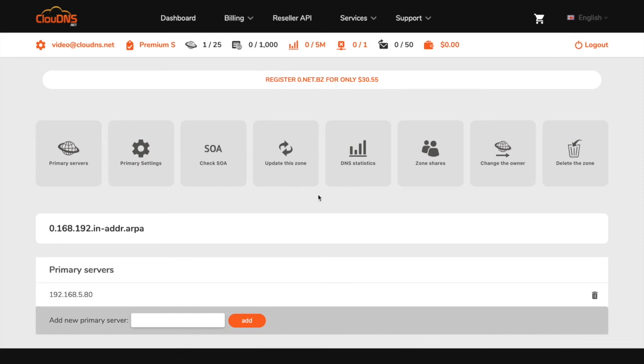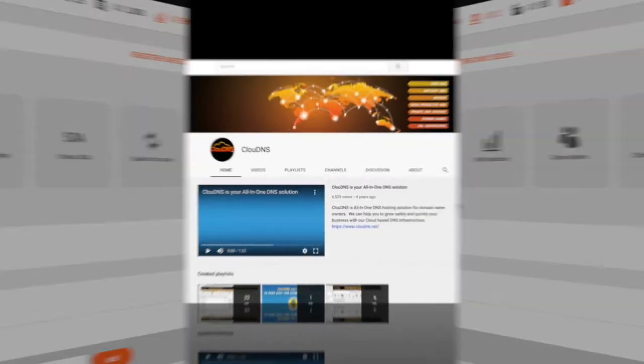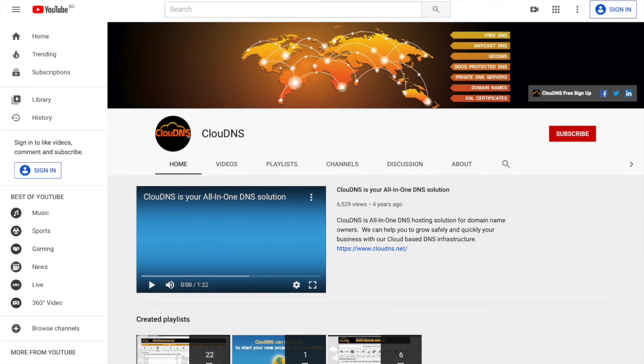Thank you for choosing ClouDNS. If you like this video, don't forget to subscribe to our channel and click on the bell icon.